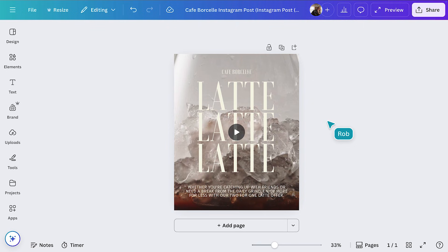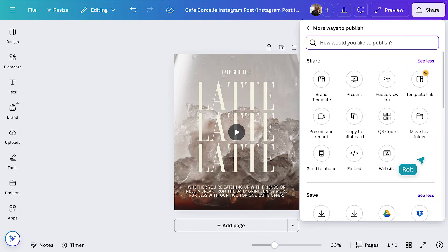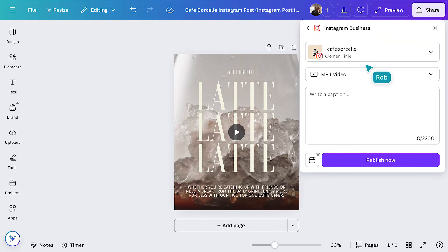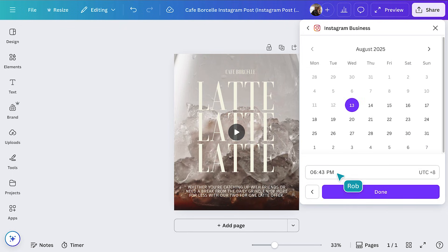Time to share your work with the world! Let's publish directly to Instagram first. Click the Share button in the top right corner, then select See All in the Share menu. Scroll to the Social section or use the search bar to find Instagram. If it's your first time, follow the prompts to connect your social media accounts and approve permissions. Add your caption right here — something like, New menu items just landed. Then choose Publish Now or click Schedule to set a future time and date.